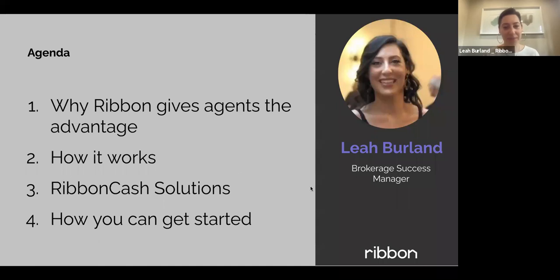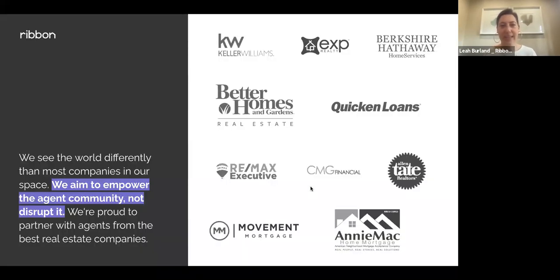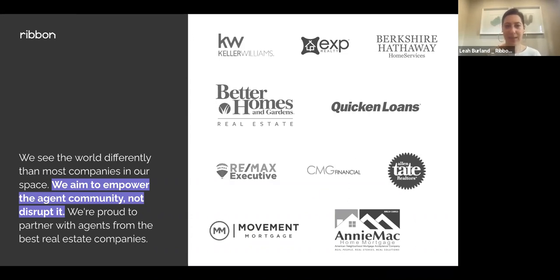First, I want to highlight that Ribbon is not an iBuyer. We tend to get bucketed in that category, but Ribbon is very different from iBuyers like Opendoor, Offerpad, Zillow Offers, and Knock. One key difference is that Ribbon doesn't have its own agents — we're not a brokerage. We require buyers to have representation, partnering with their local agent to facilitate a transaction. Buyers can't sign up on our platform without you.